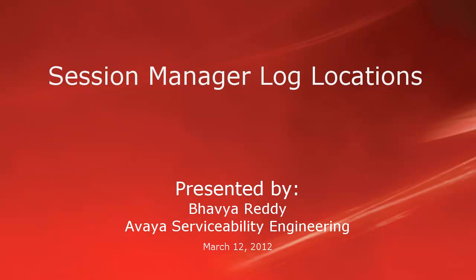Hello, my name is Bhavya Reddy with the Avaya serviceability engineering team. This video provides information on where some of the important logs are located in session manager.